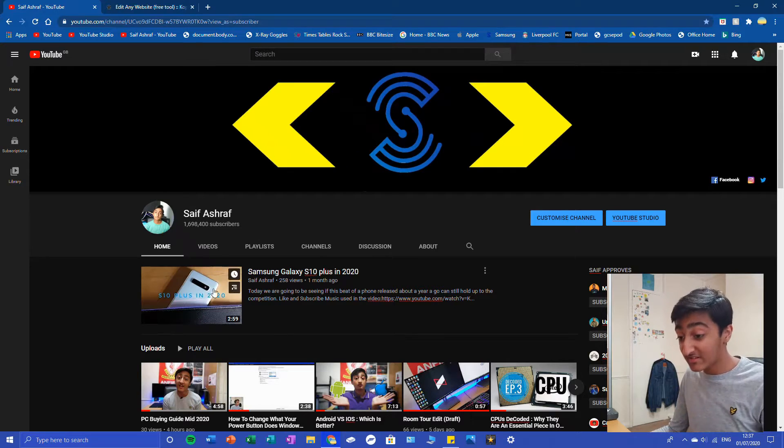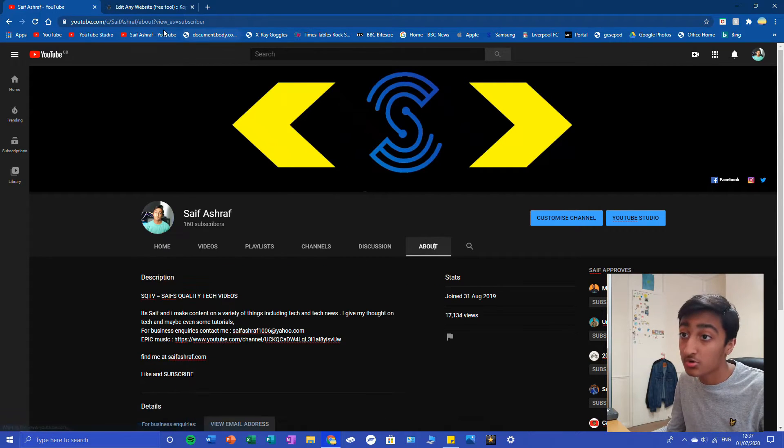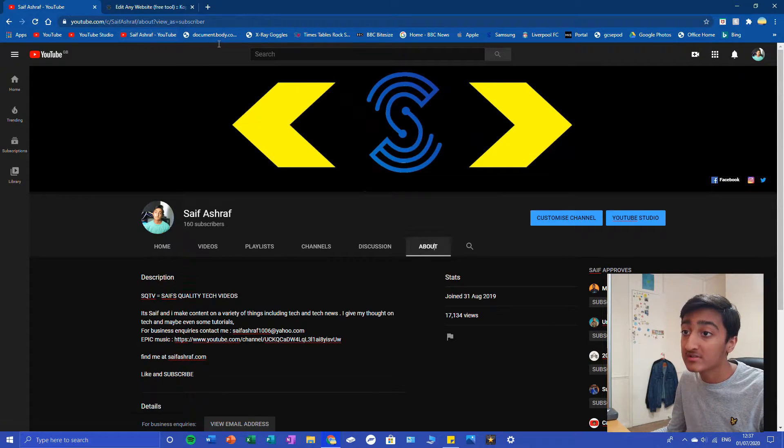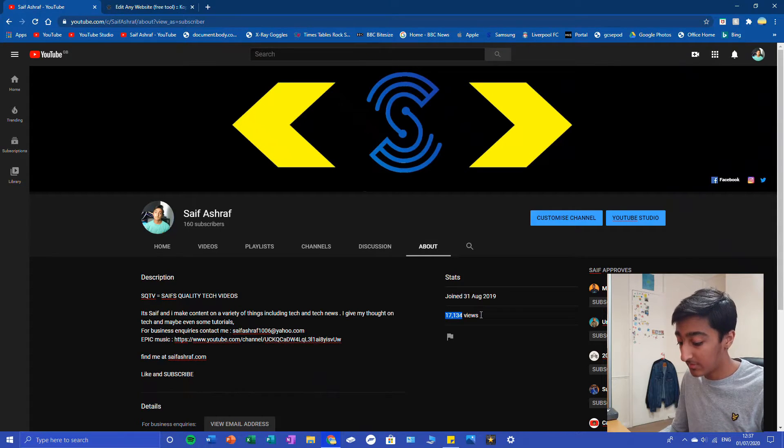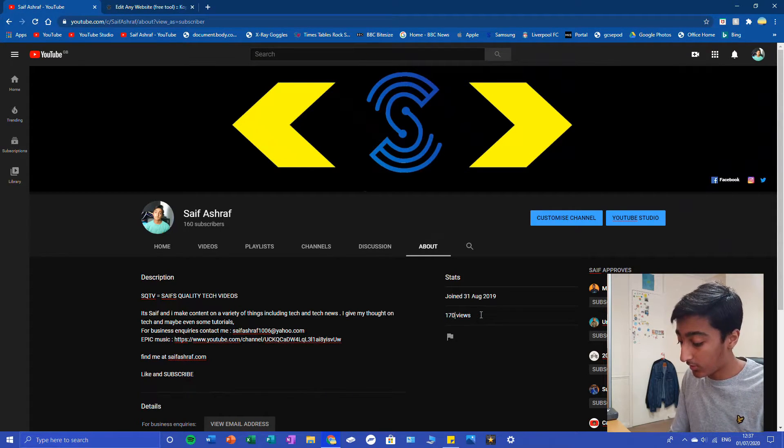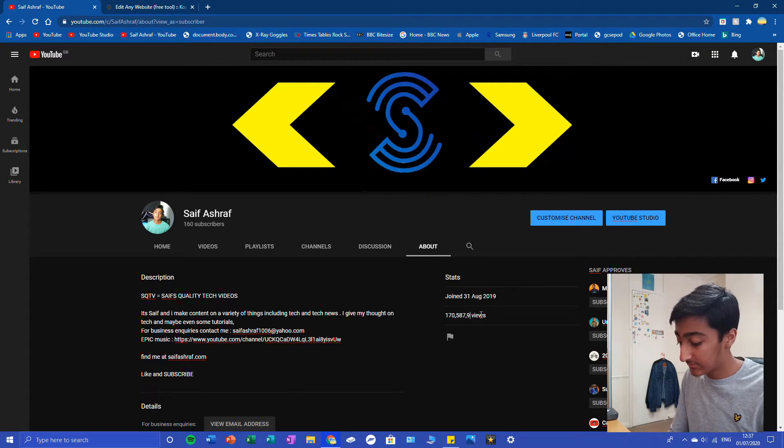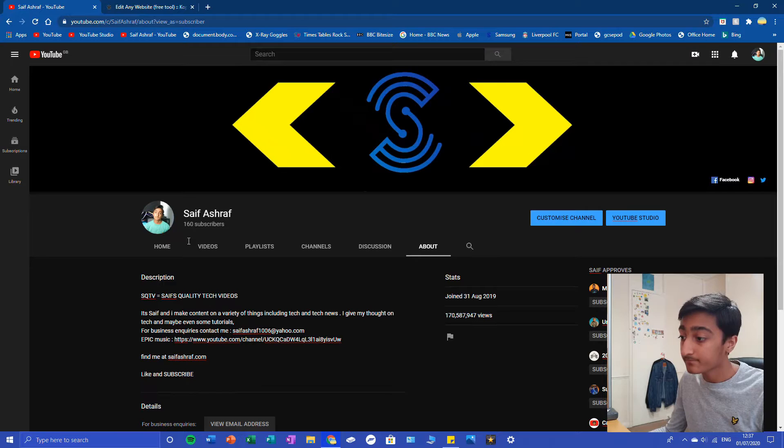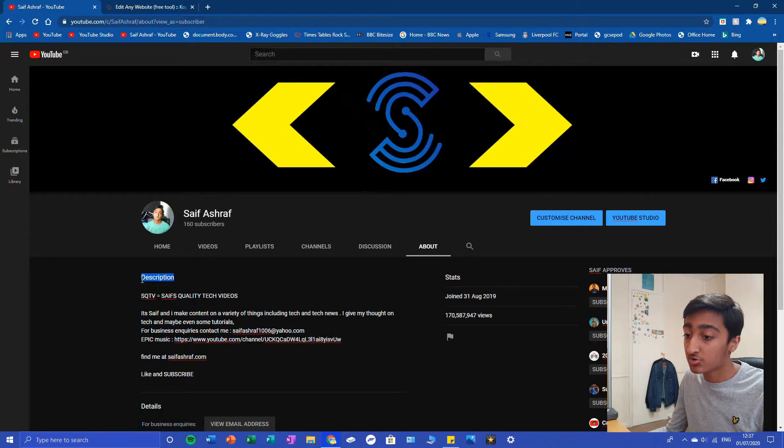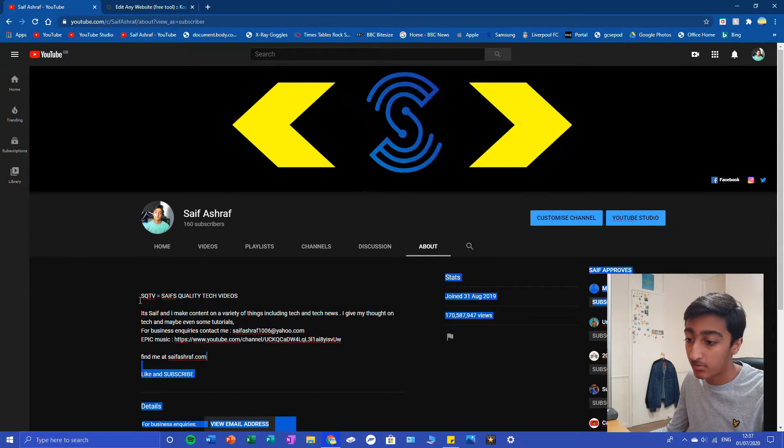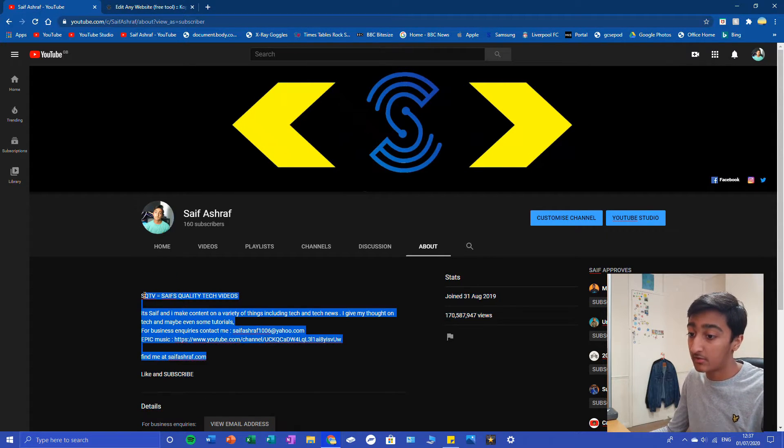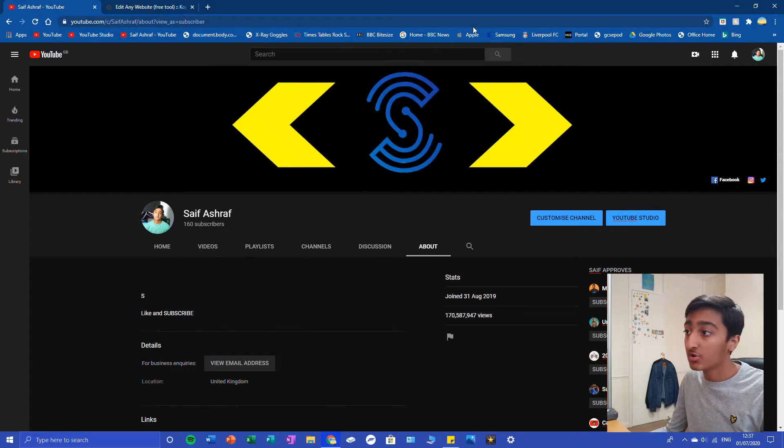Let's say I want to go into my about. We can click it again. Maybe I don't want 17,000 views. Maybe I want 170 million views. Maybe I don't want this description to be here. Maybe I want to cut all of this out because I'm bored.